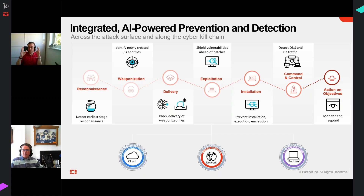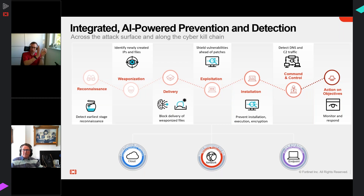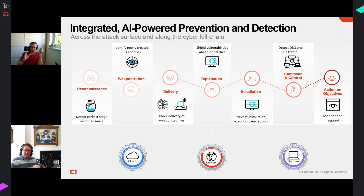Let's briefly discuss the Lockheed Martin Kill Chain, because a lot of it comes down to breaking this sequence. It describes the behavior of attackers seeking to achieve their objectives - whether that's stealing intellectual property, destroying or ransoming files, or installing a remote access trojan. It goes from reconnaissance, to weaponization, delivery, exploitation, installation, command-and-control, and finally achieving objectives. Breaking it is not simple, but it is possible to break the kill chain at any and all points across cloud, network, and endpoint.